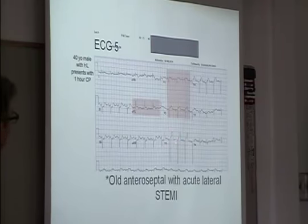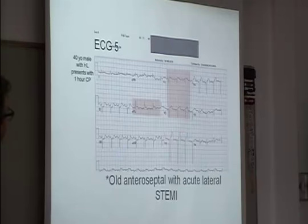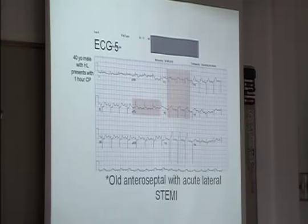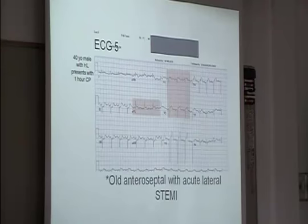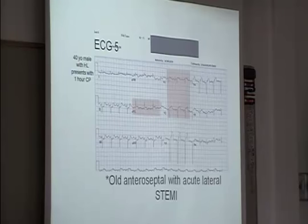So he's lost R waves here, and if this guy's a one-hour chest pain, he should not have lost his R waves across the precordial leads within an hour of his infarct. So that was a clue that he had an old septal, anteroseptal infarct, and now has these new acute changes.